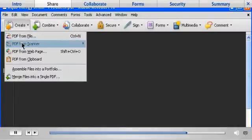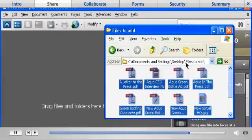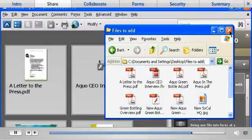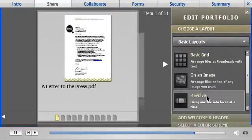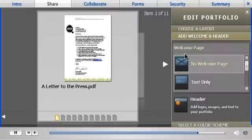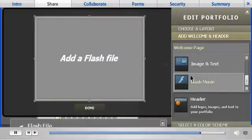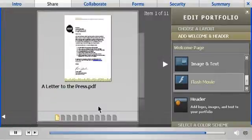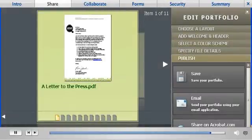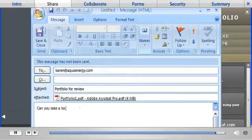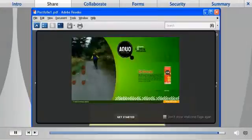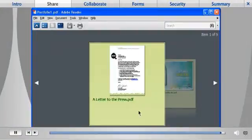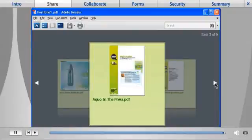One of the most exciting functions of Acrobat 9 Pro is PDF portfolios. Assemble multiple files, documents, and rich media into a single, organized, and interactive presentation. Just select the files you want to bring together, including documents, drawings, web pages, email, photos, or spreadsheets. Choose from several professionally designed templates. Customize or brand the PDF portfolio with your logo and colors. The PDF portfolio is compressed and entirely self-contained, presenting your files in an easy-to-navigate format. And all the recipient needs is Adobe Reader to open and view it.